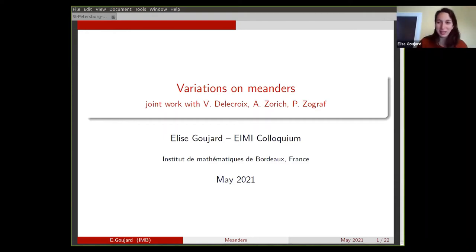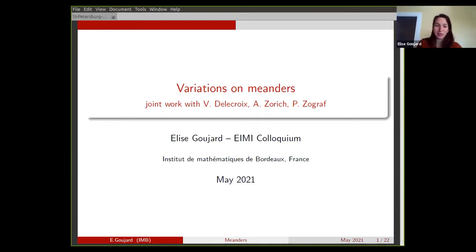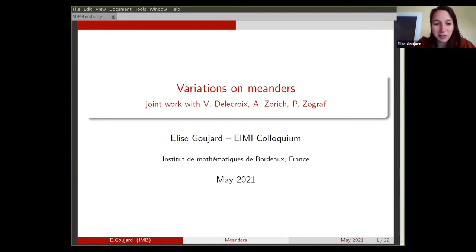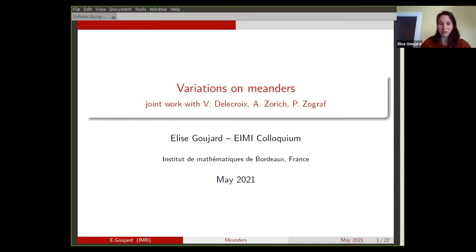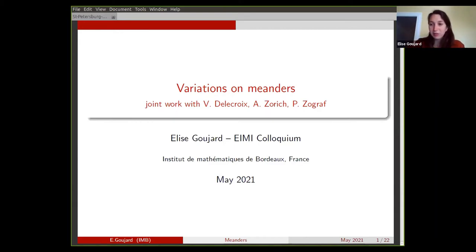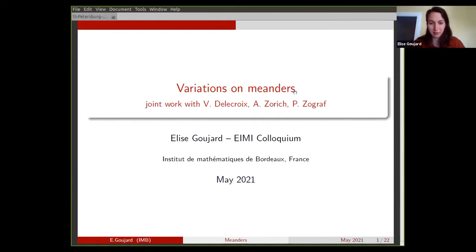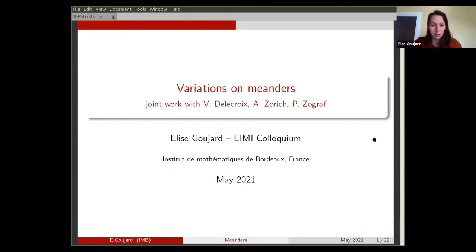Thank you for the invitation. I will talk about meanders and some variations on meanders. This is joint work with L'Anson Del Croix, Anton Zorich, and Peter Zogar. A lot of these ideas are inspired by Miyazakami's work, which will hopefully come up later in the talk.